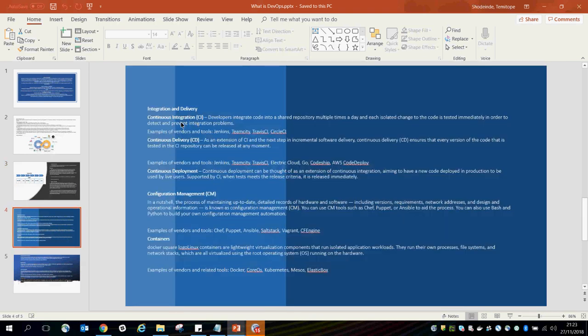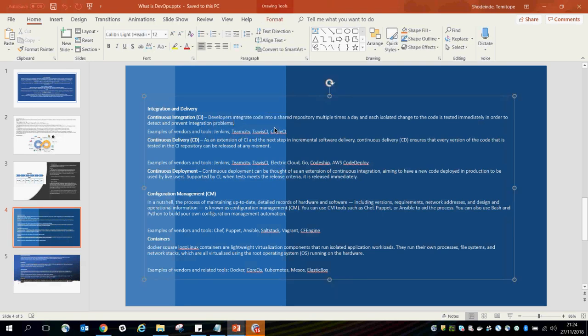We have Continuous Integration, where developers and testers integrate code into a shared repository multiple times a day, and each isolated change to the code is tested immediately to detect and prevent integration problems. This is one of the advantages of DevOps — failures, bugs, and defects are easily detected and resolved. Examples of tools for continuous integration include Jenkins, TeamCity, Travis CI, and CircleCI.